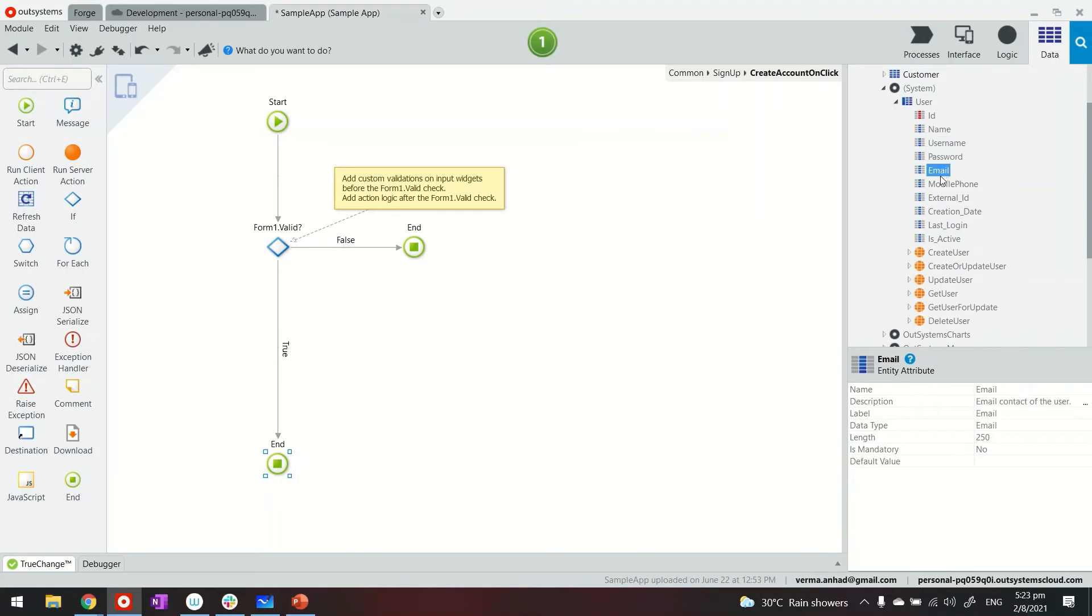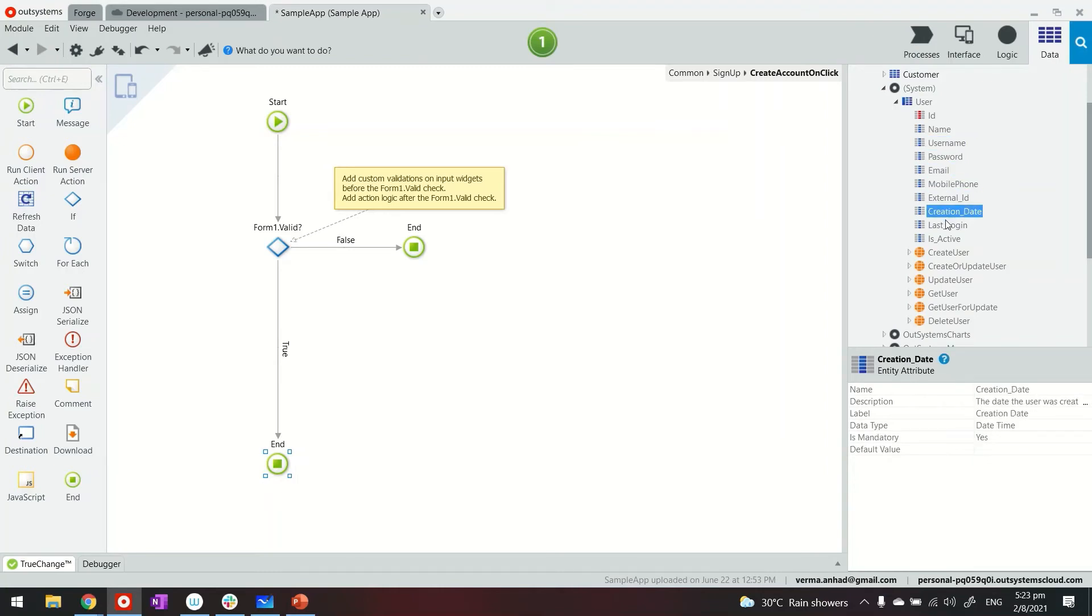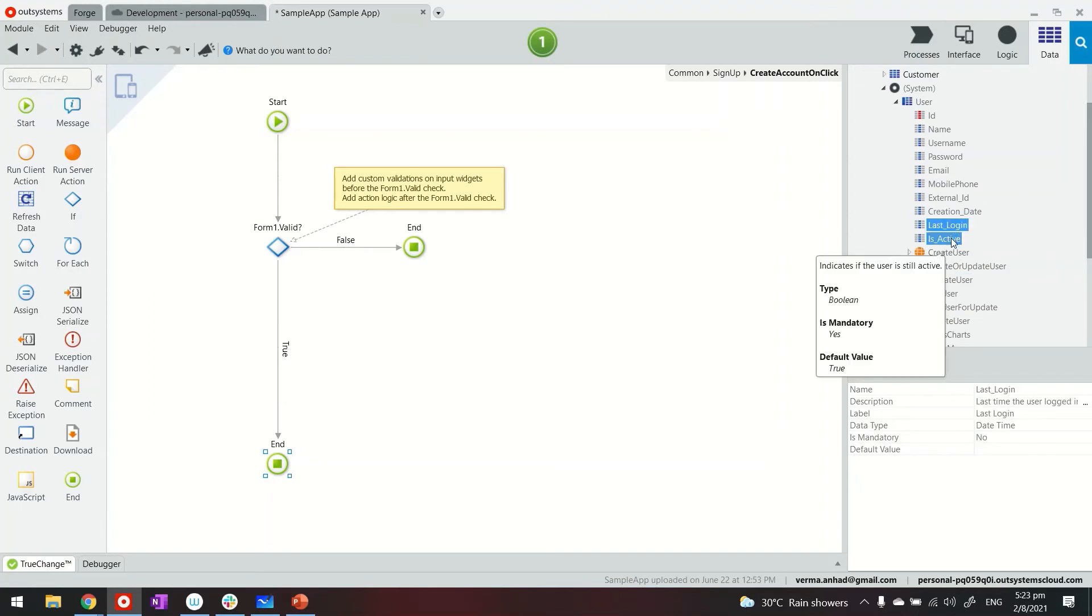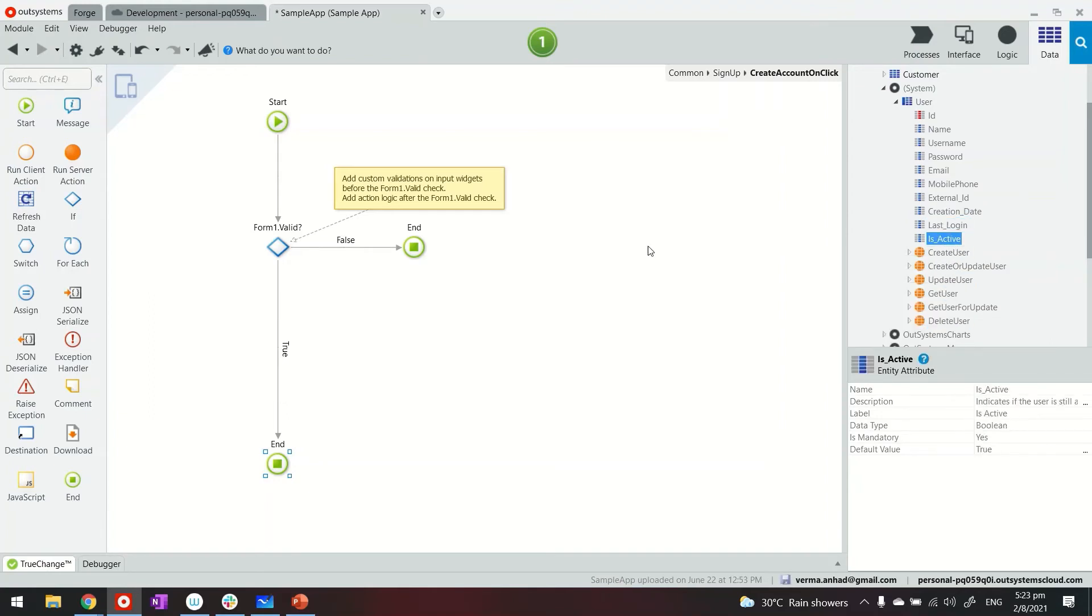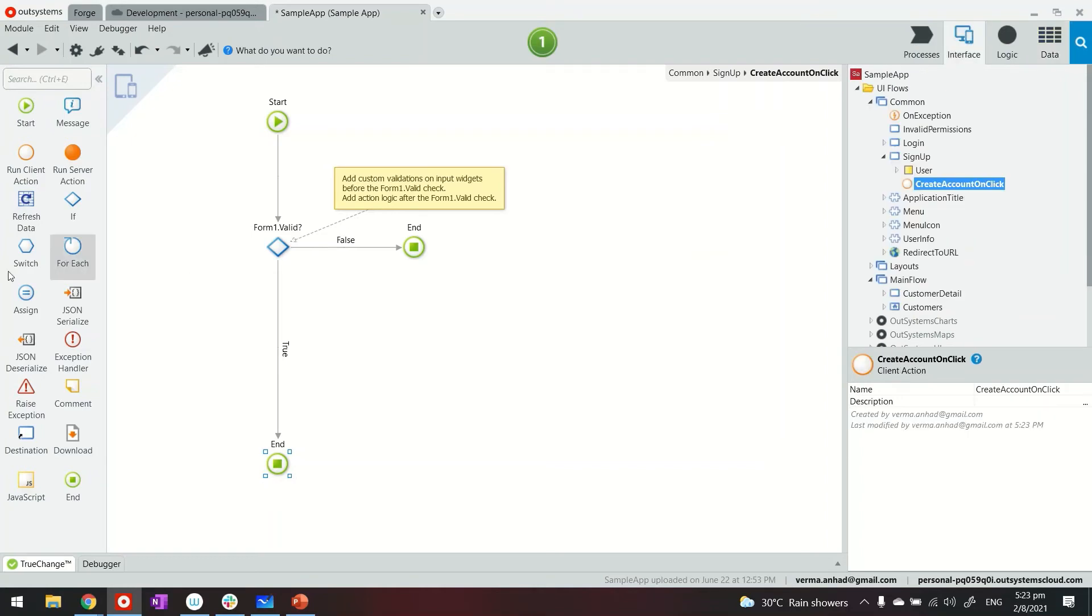So pay attention to this part where you provide the values at least which are mandatory. So name, username, email, none of these are mandatory. But the creation date is mandatory, right? So we should make sure to provide it. And even the active is mandatory.